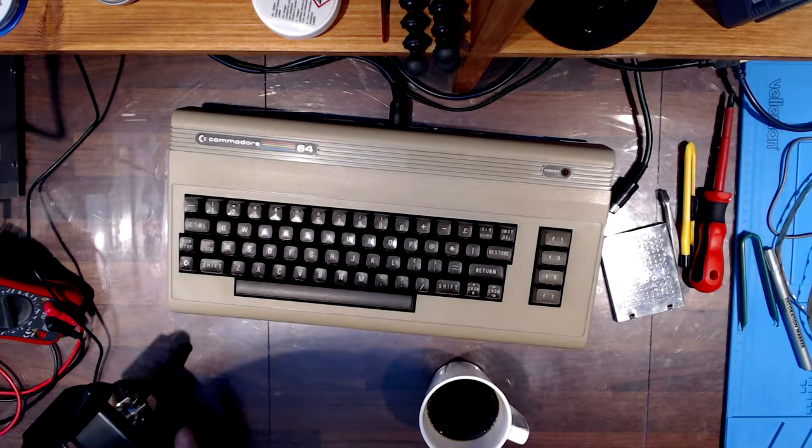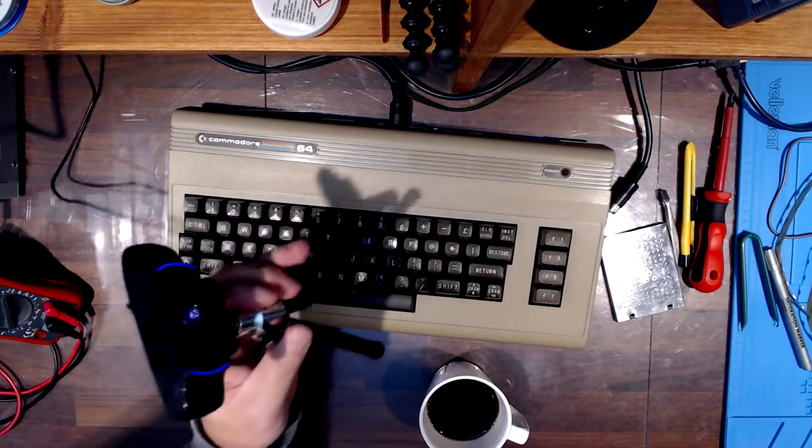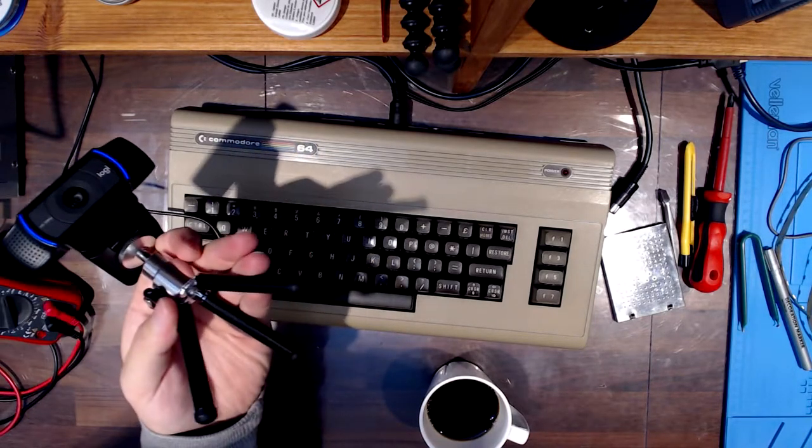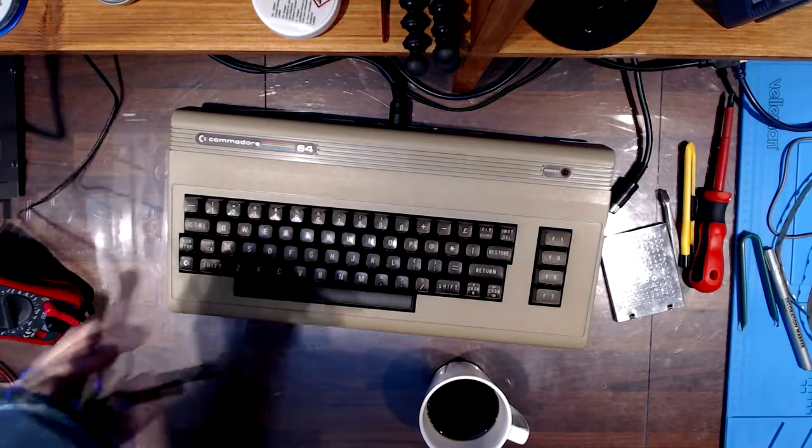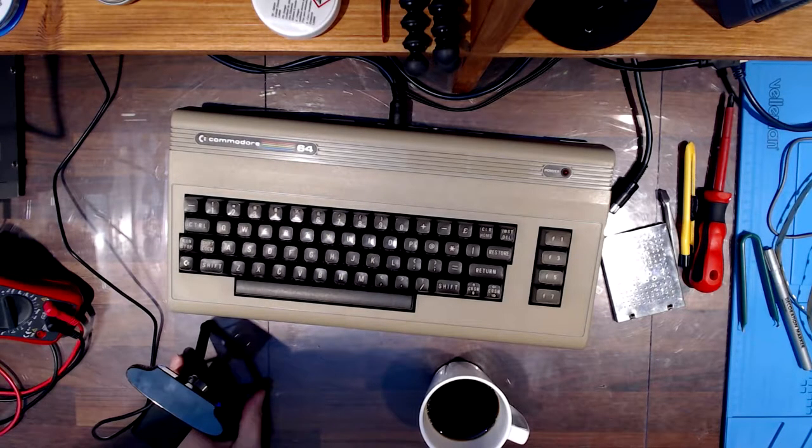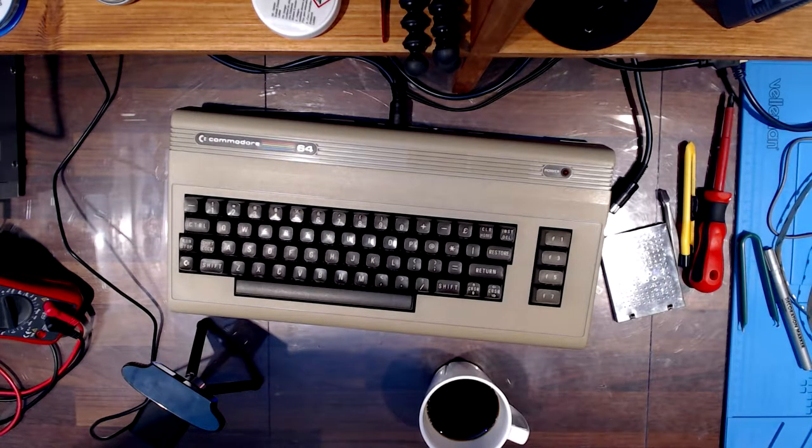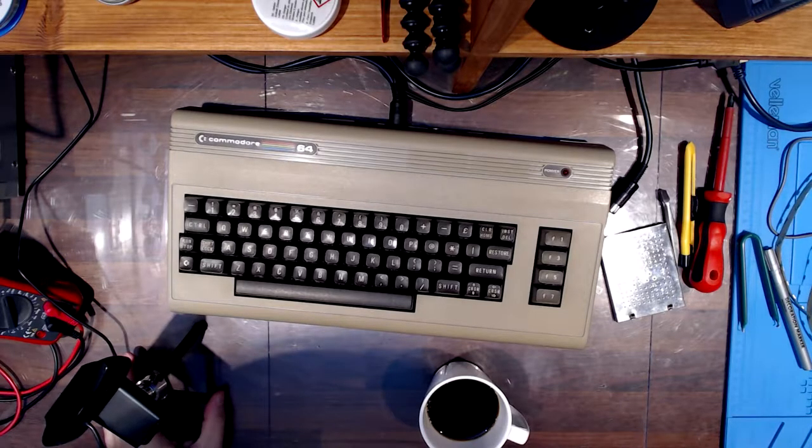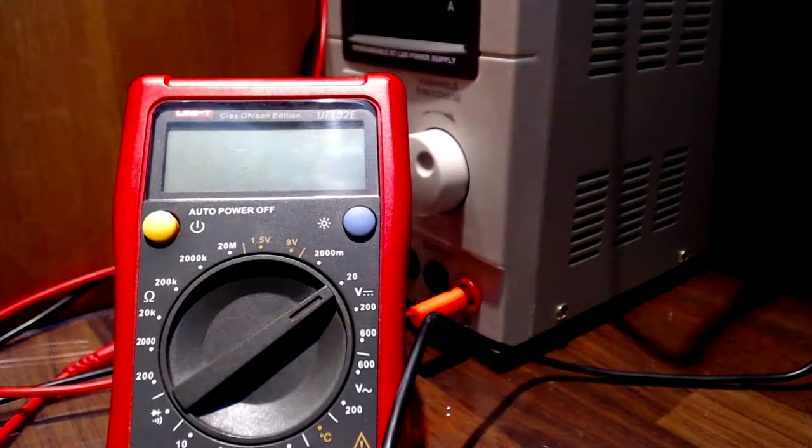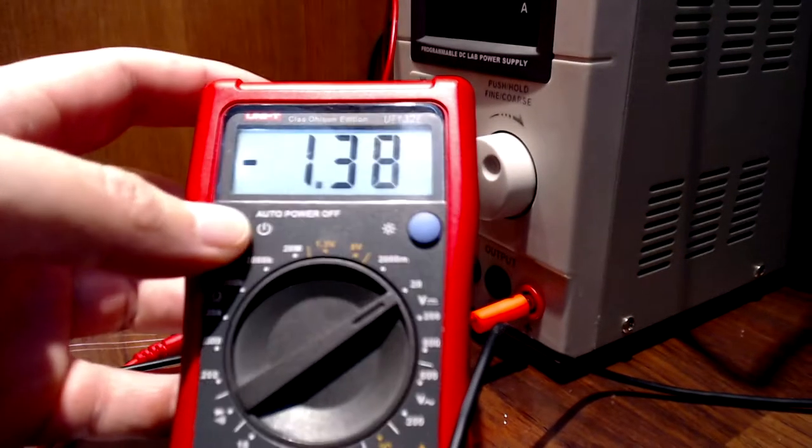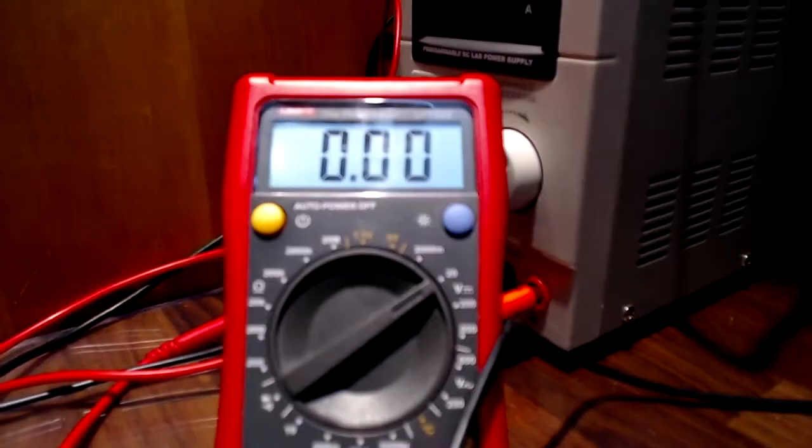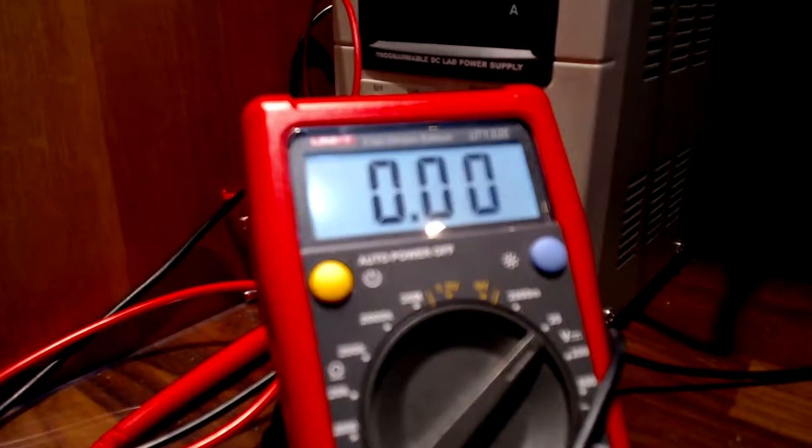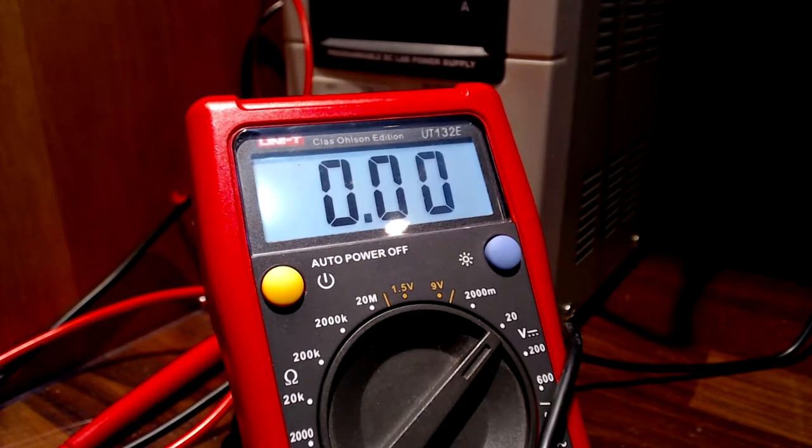And I also have this web camera here on a small tripod that I just move around to make close-ups and stuff like that. So if I want to show you a reading on a multimeter like this, I can easily just take out this camera and show you a close-up like that.